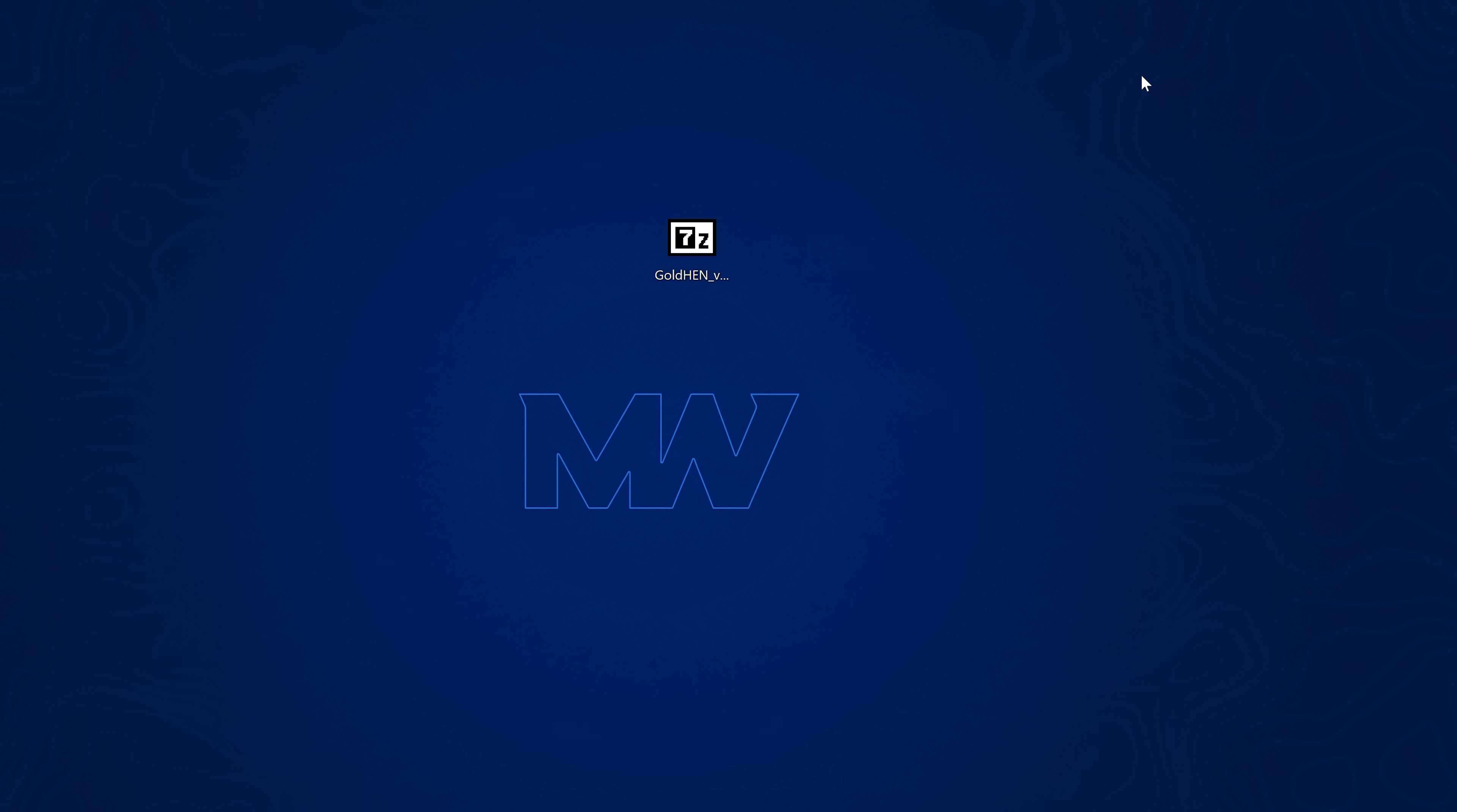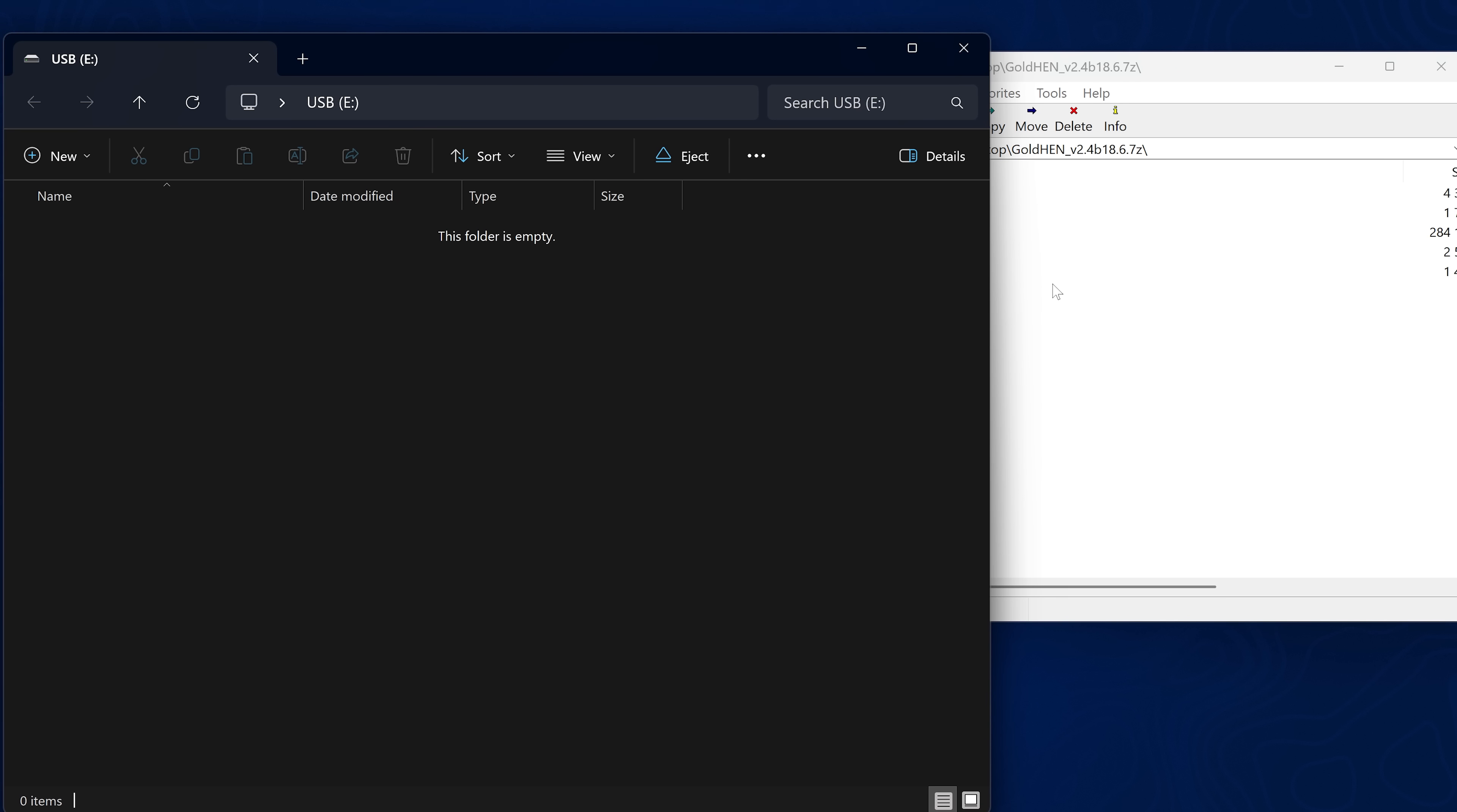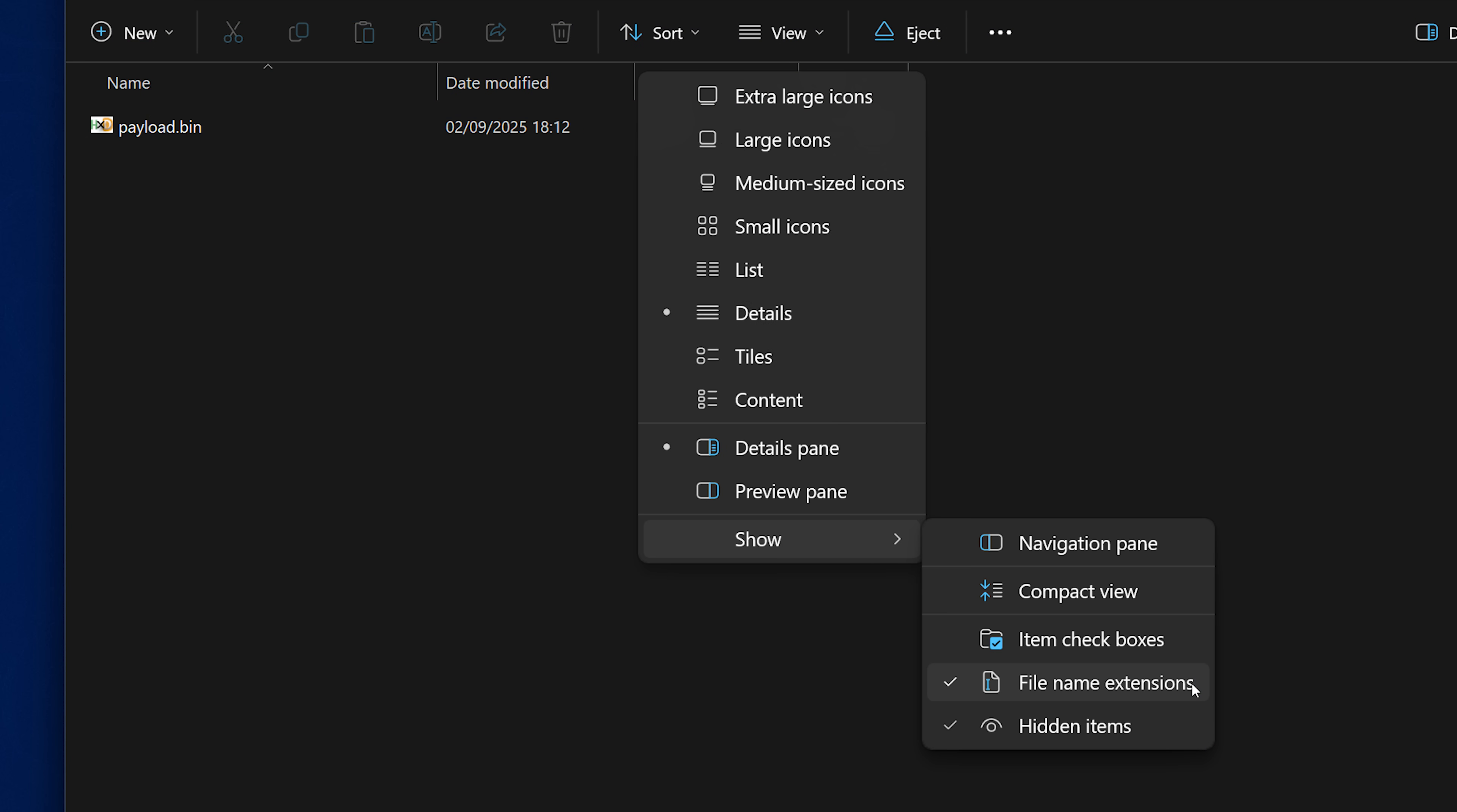In order to actually update the GoldHEN payload, especially if you're using the Blu-ray version of the exploit, all you have to do is copy the GoldHEN payload from the download using 7-zip to open it, and then you can extract the GoldHEN.bin file to the root of a USB drive that is formatted in exFAT or FAT32 format. Simply copy the GoldHEN payload in there and rename it to payload.bin. Also worth noting that you need to have show file extensions on Windows Explorer so you can actually see the .bin extension to make sure you're renaming it properly.